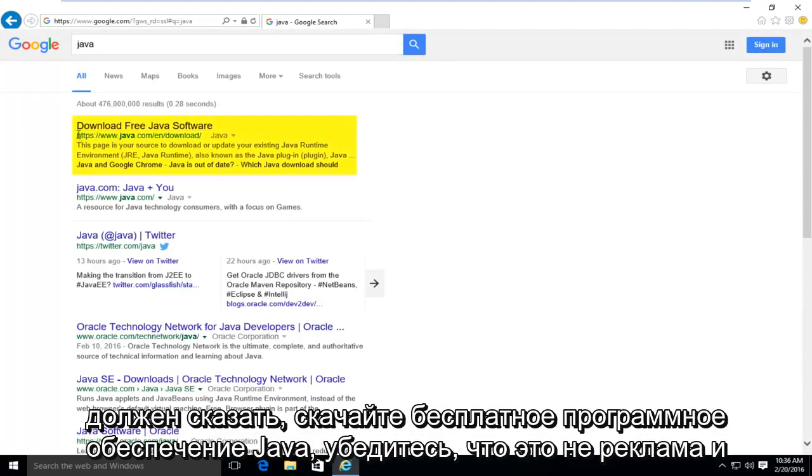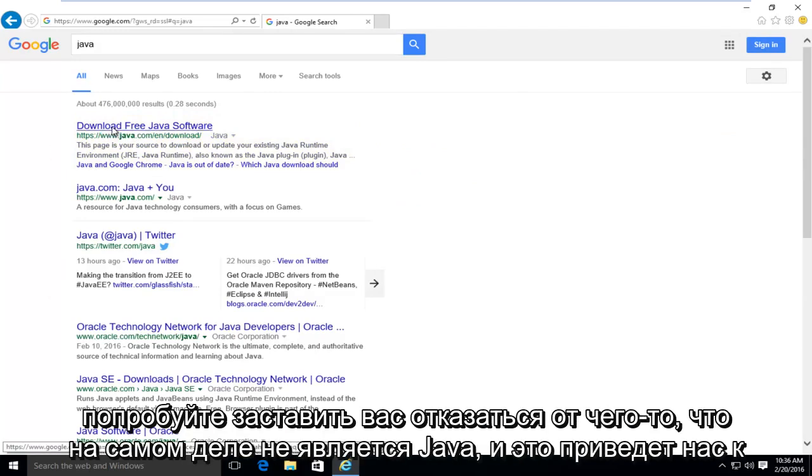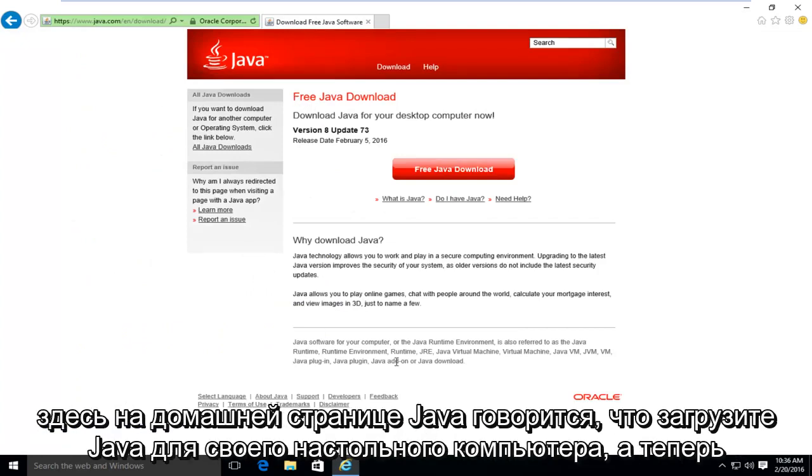The first link should say download free Java software. Make sure it's not an advertisement and make sure the domain is www.java.com. There's a lot of ads out there that could try and get you to download something that's not really Java. And this will take us to the Java homepage here.